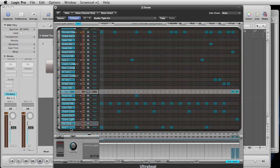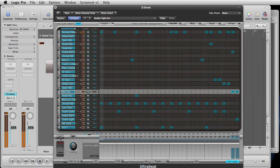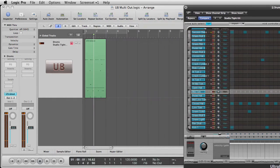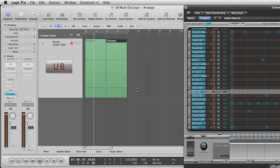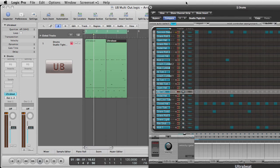Now if we play this — so it's the same beat, only with a little extra added. We're going to do that like that, and now we have a quick four-bar loop.